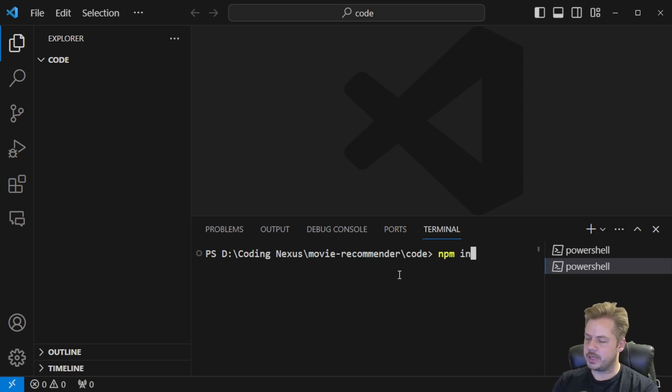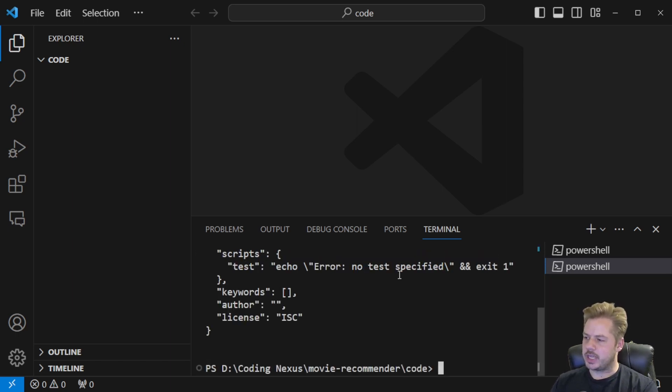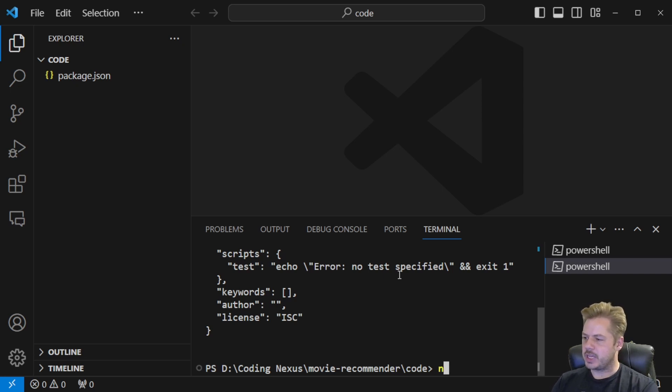So to do this we run npm init -y and that will just say yes to everything rather than just going through and selecting yes. Then we can say npm install brain.js.